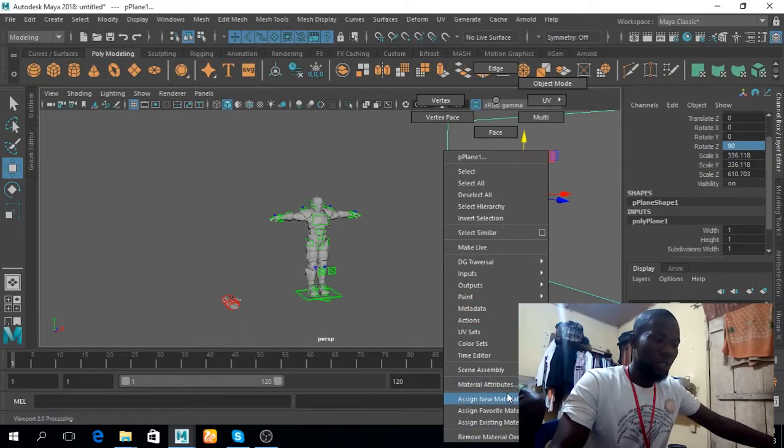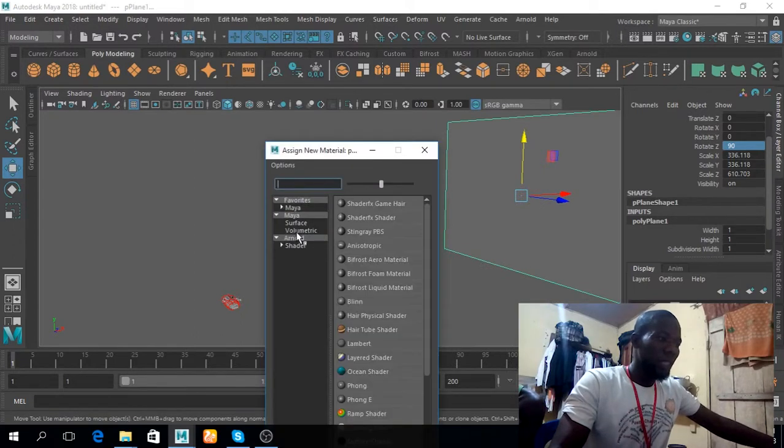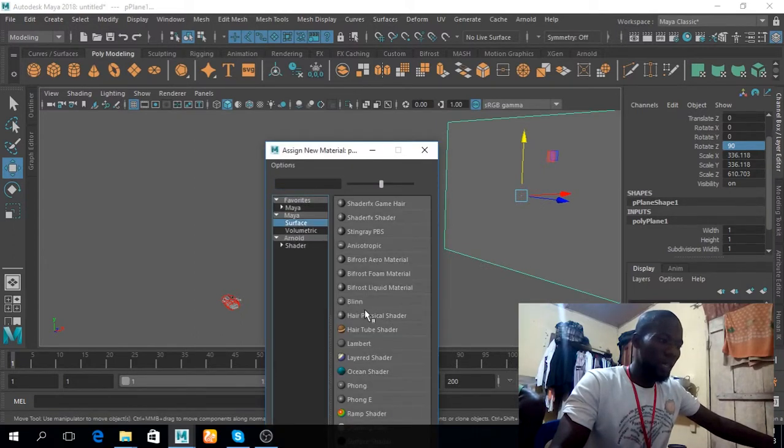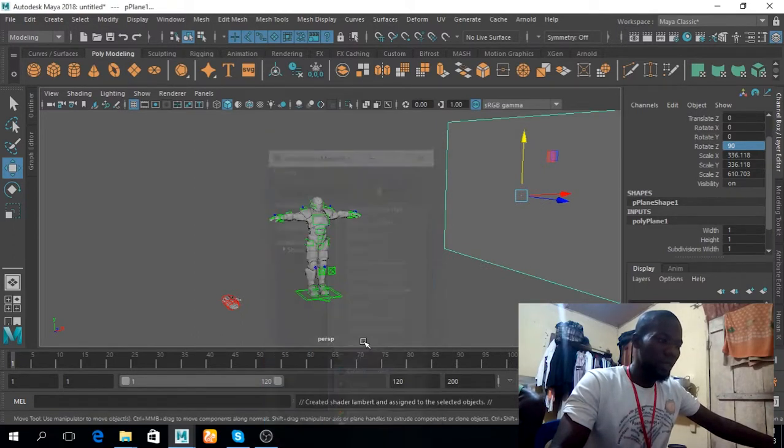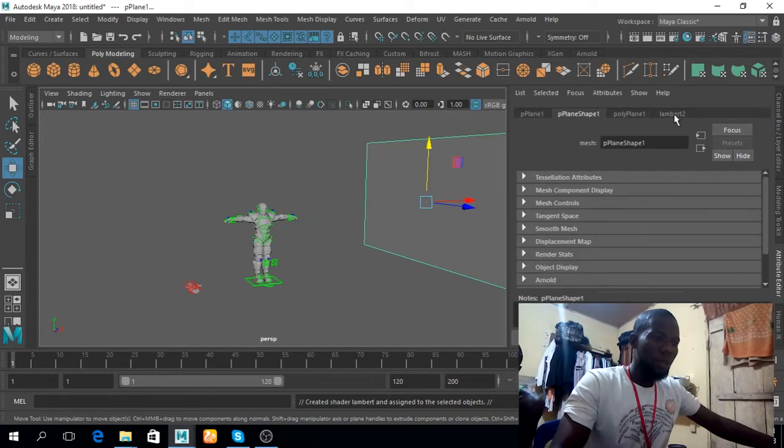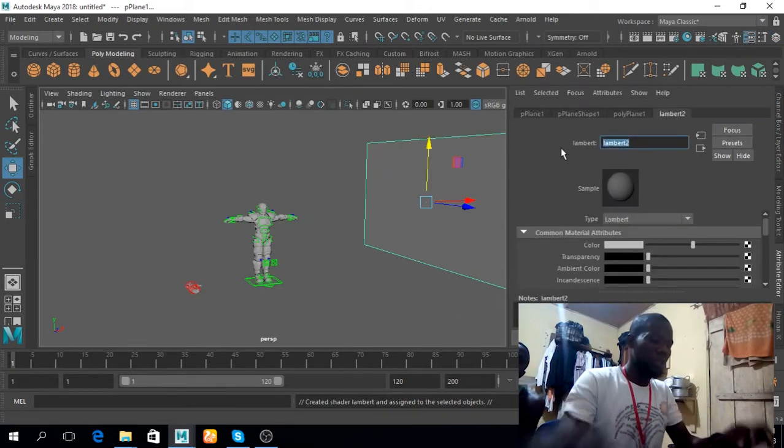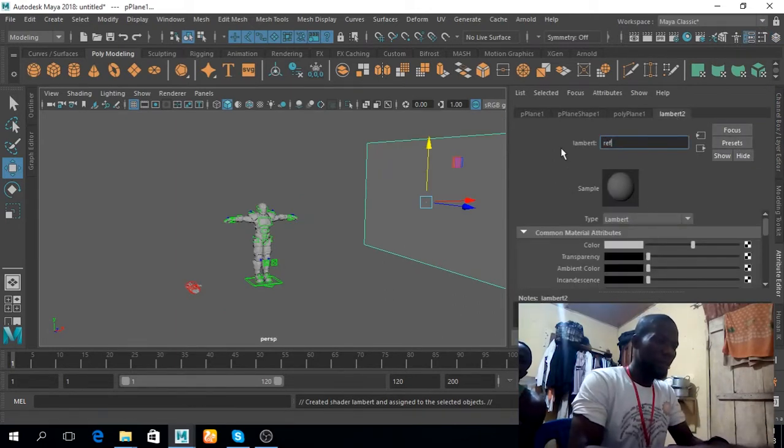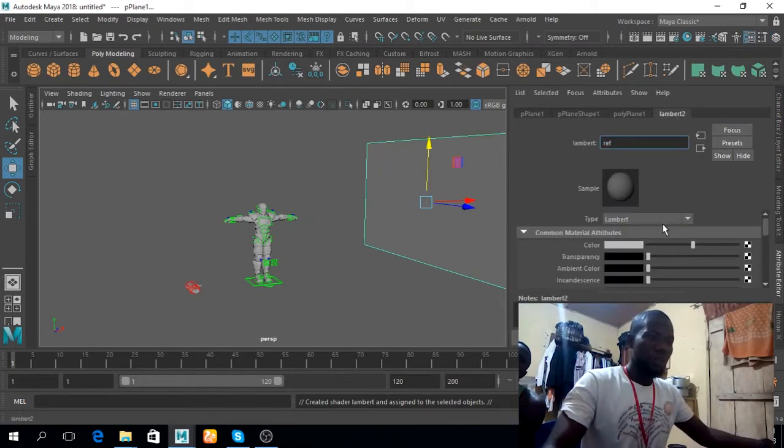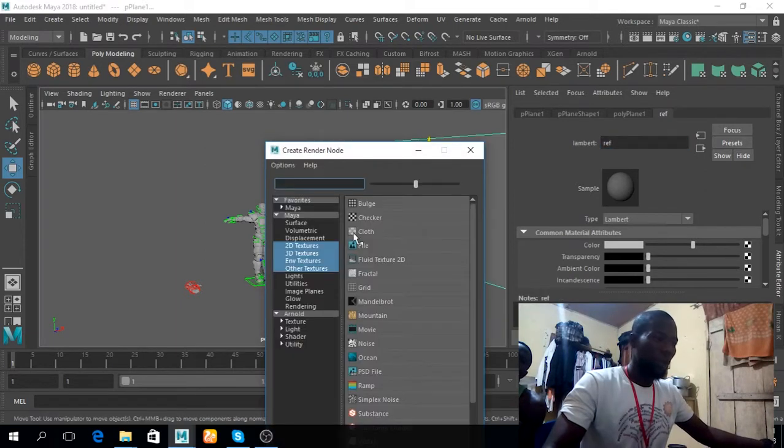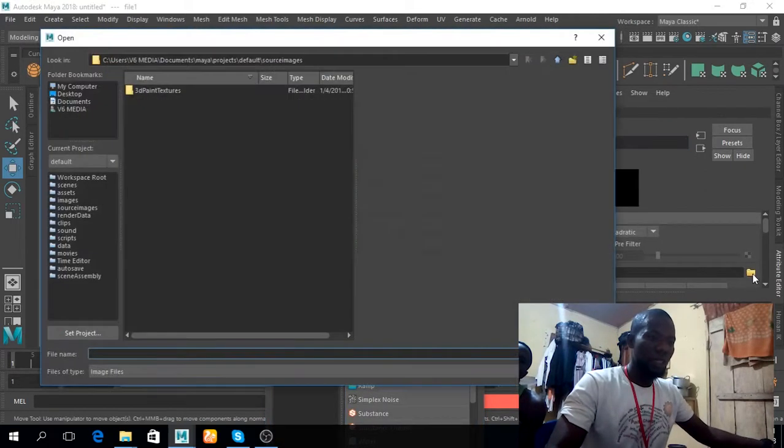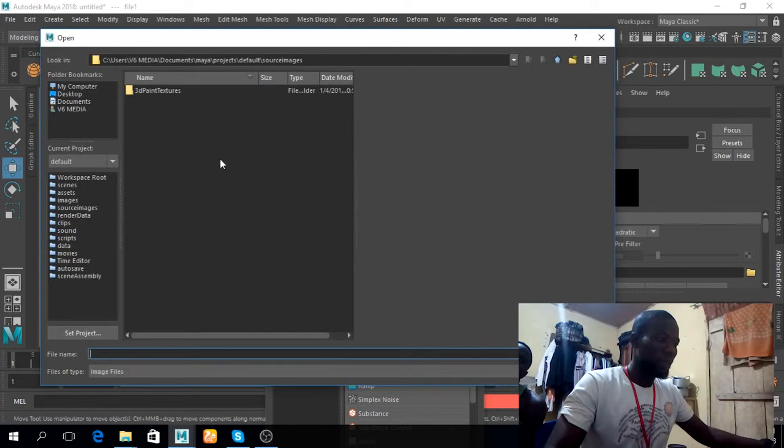So I can right click on this object and go to assign new material and I'll go to surface Lambert - yeah Lambert. So this is the Lambert. So I can call it RF. Select the color file and select this and then bring in...